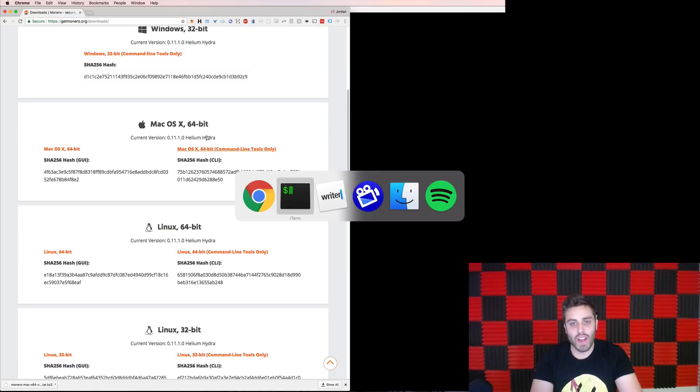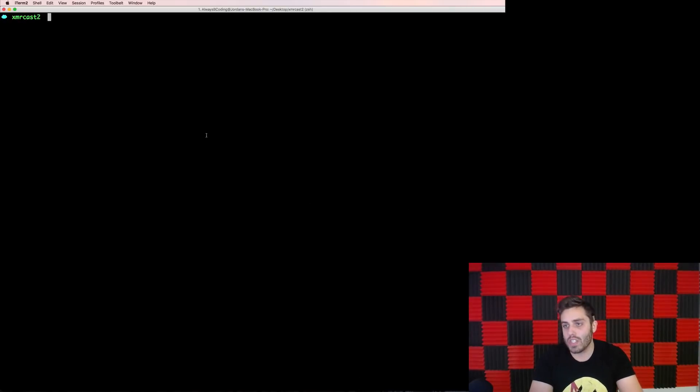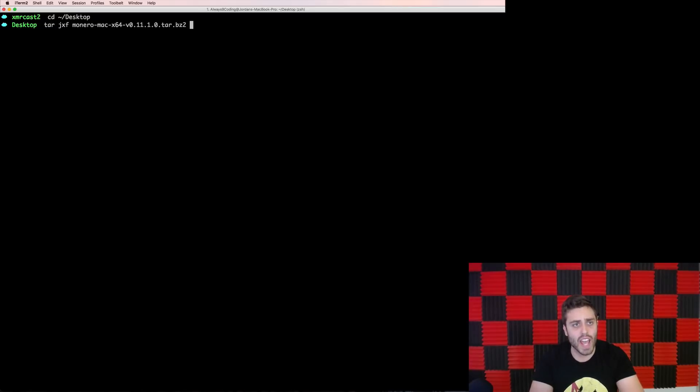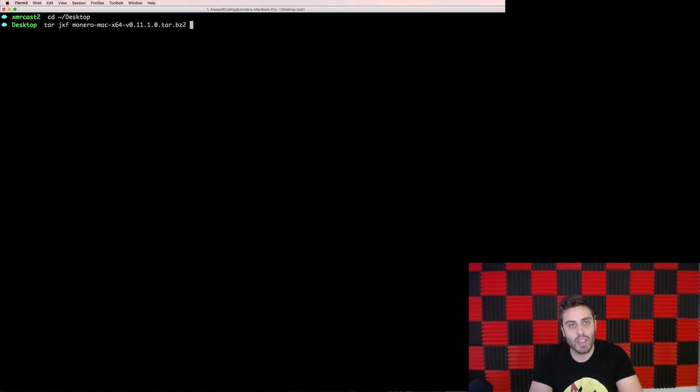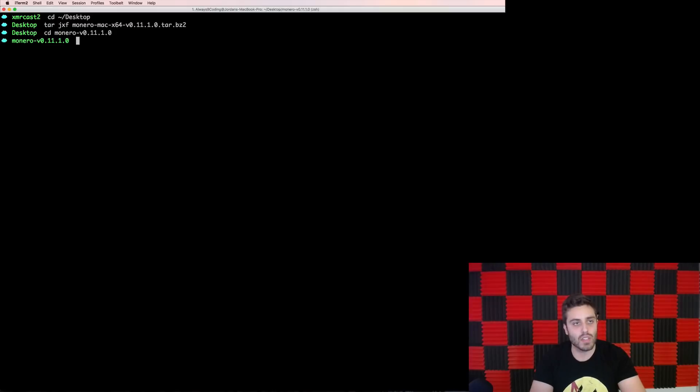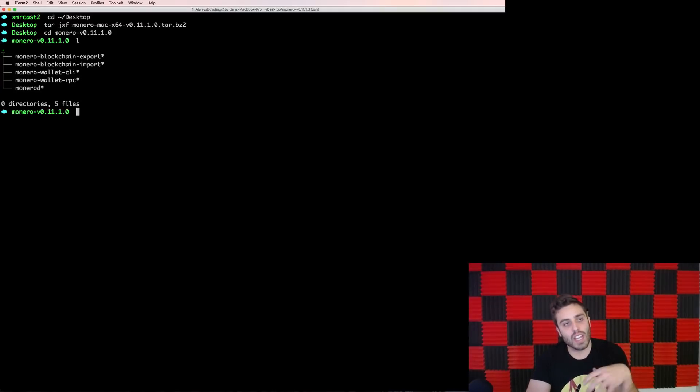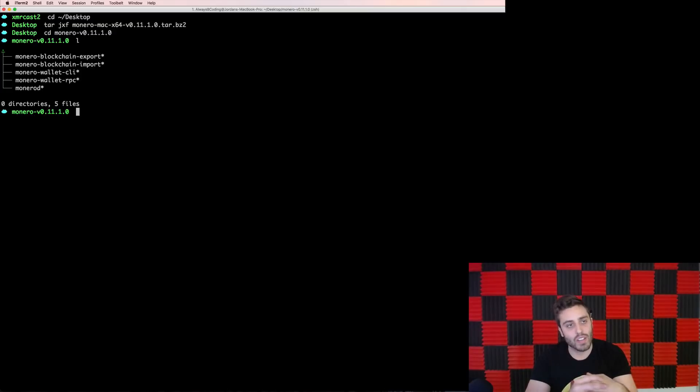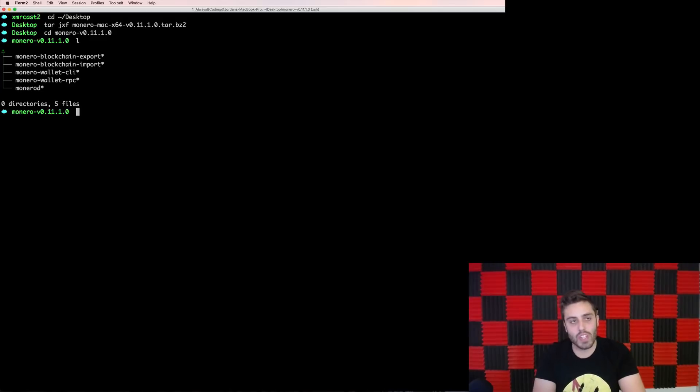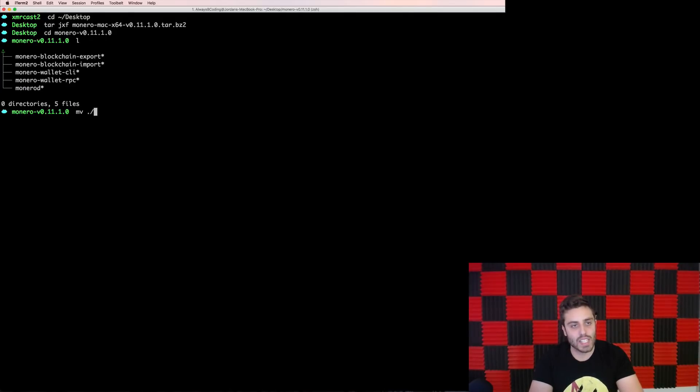Once the file is done downloading, I'm going to need to unpack the tar file that downloaded. So let me go to my desktop where it is downloaded, and I can run tar jxf Monero dash, and then this whole thing that it actually downloaded. And once the tar file is unpacked, I should be able to CD into the folder that was extracted, and I'll see that it contains five executable files, Monero D, which is the Monero daemon, and then four other ones. So I'm just going to move these all onto my path with MV dot slash star, and then slash user slash local slash bin.